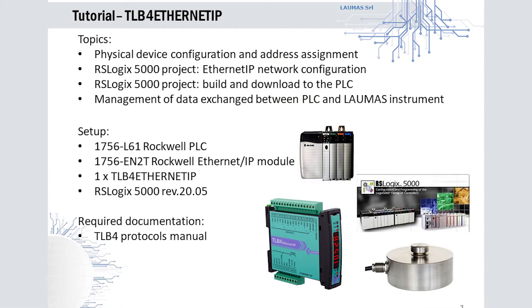Welcome to this video tutorial dedicated to the integration of a TLB4 multi-channel weighted transmitter into an Ethernet IP network managed by an Allen Bradley PLC using a generic module for configuring the data exchange.